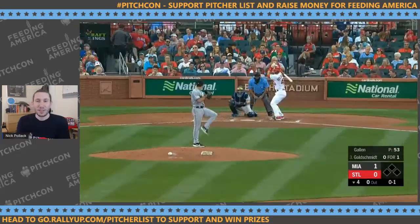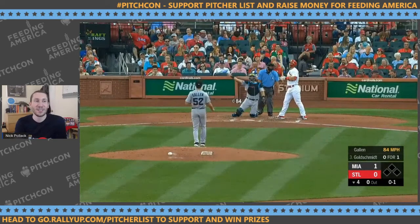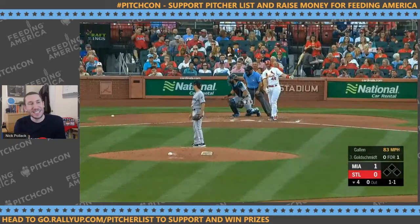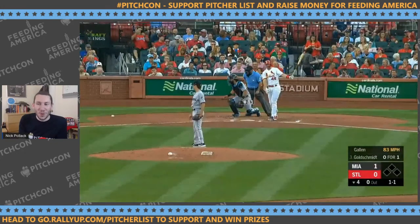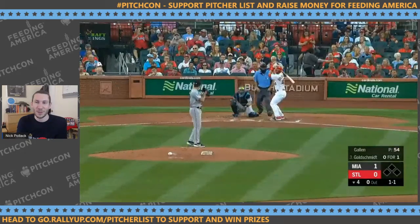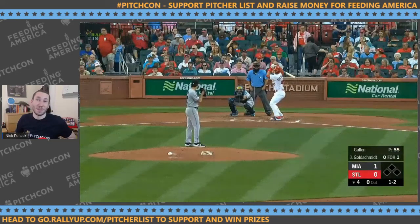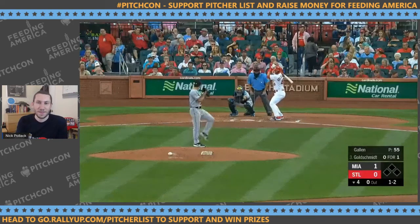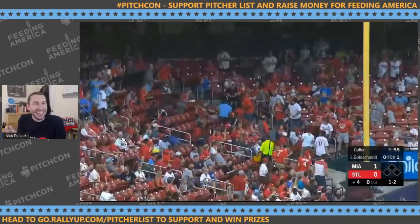Goldschmidt thinks: he just threw a curveball, threw a slider — he's probably thinking fastball now. But Gallin doesn't give in. He throws another slider at 1-2 — not perfect, a little too much in the middle, but it's down. Goldschmidt fouls it off. That's three breaking balls in a row. At 1-2, Gallin goes again. Goldschmidt fouls off another slider. But then Gallin throws a fastball and Goldschmidt crushes it — he was waiting for that heater. But look where the glove is: not an ideal situation. The pitch ends up above the zone.